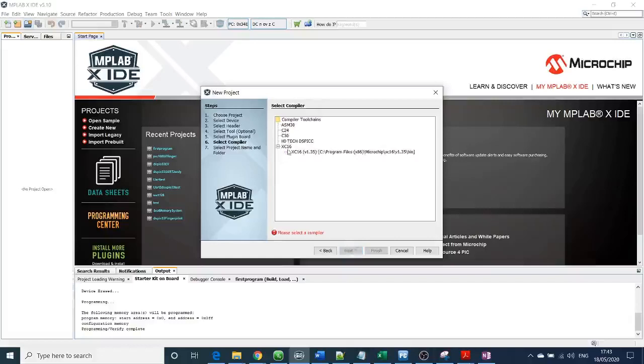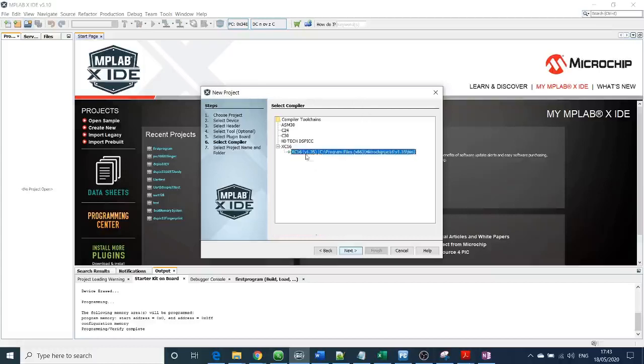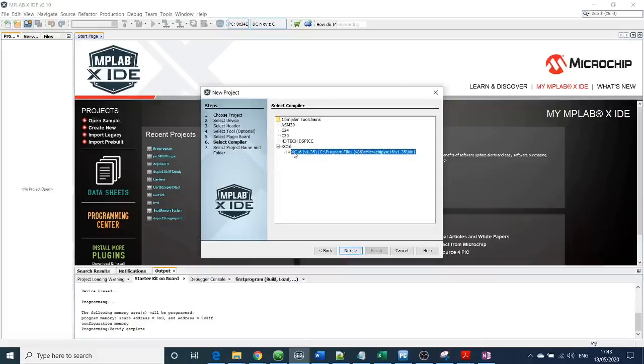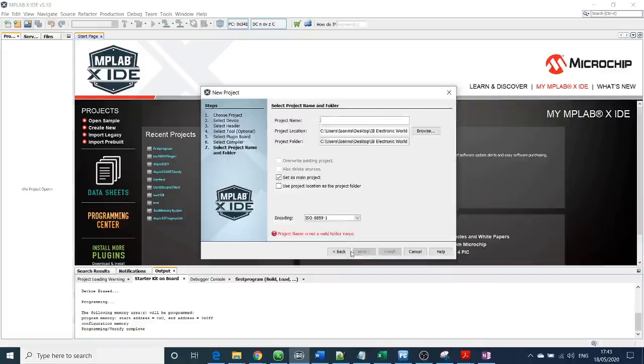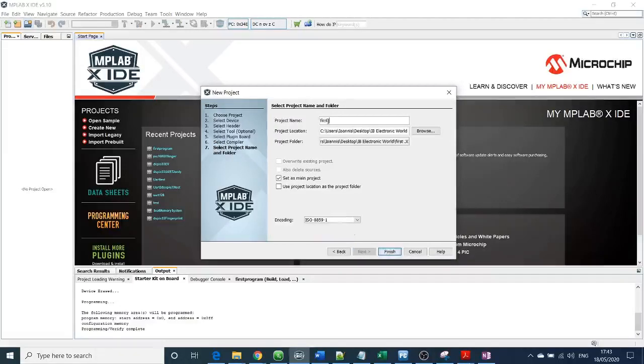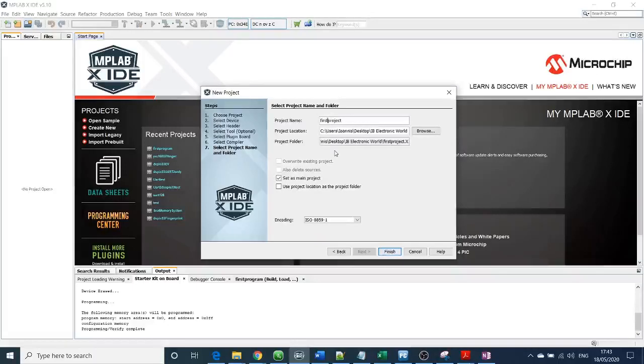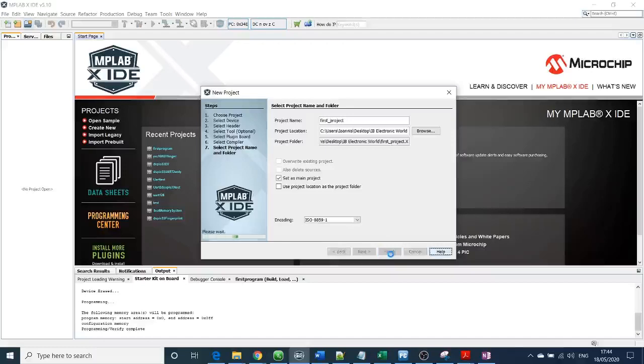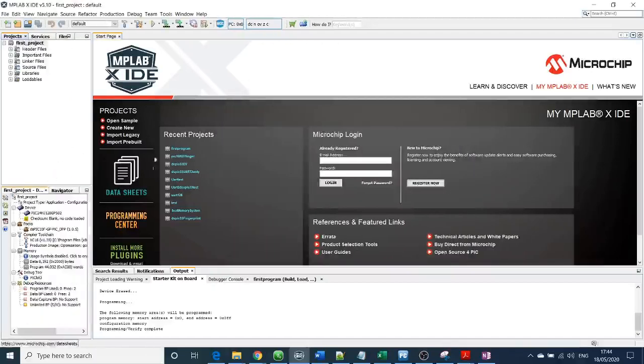Because I have used the PIC24, the compiler is XC16, and it's mandatory to choose that. If I had a different chip, let's say PIC18, it would show me XC8. Then next, you need to select your project name. I will give the name first_project - it has to be one word. Then finish.